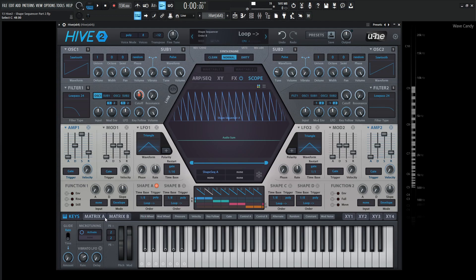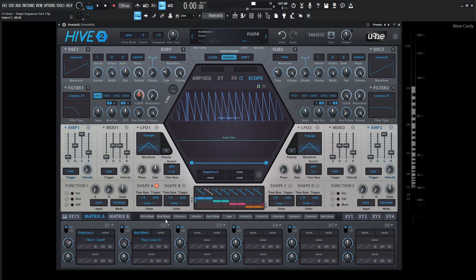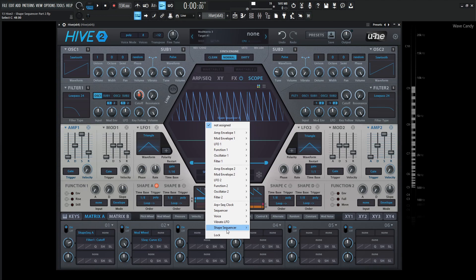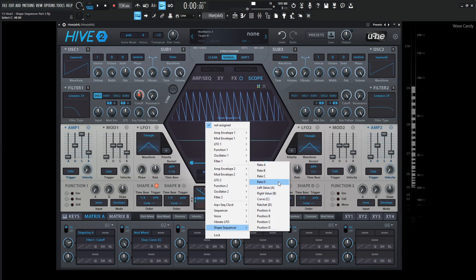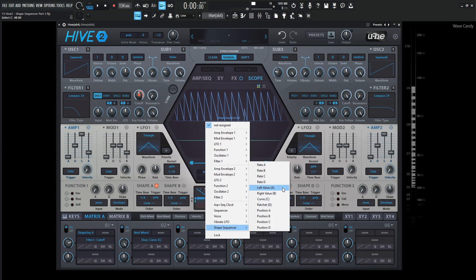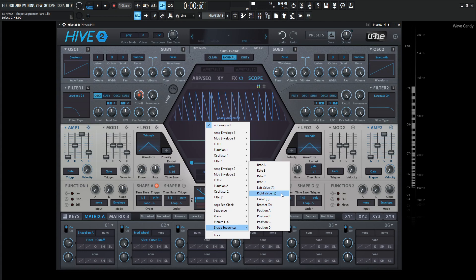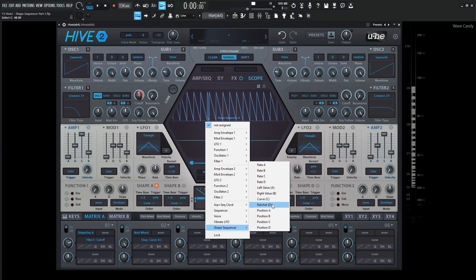The main takeaway is that whatever we want to modulate. So in this list here of shape sequencer, we have the left, right, curve, and ratchet. The left is going to be that left flag. The right is going to be the right-hand flag, that blue flag. And then we have the curve, which is the tension, what we were just looking at. And then we have the ratchet, which is basically scrolling on our mouse wheel.